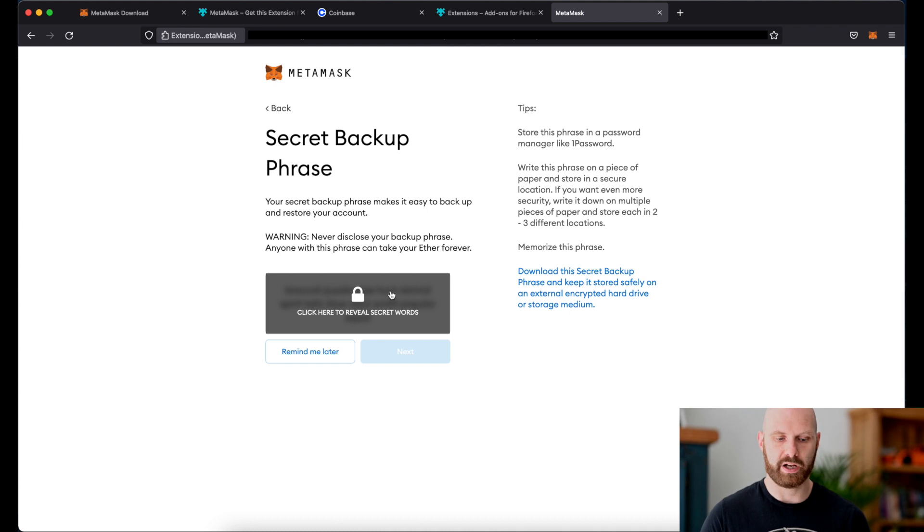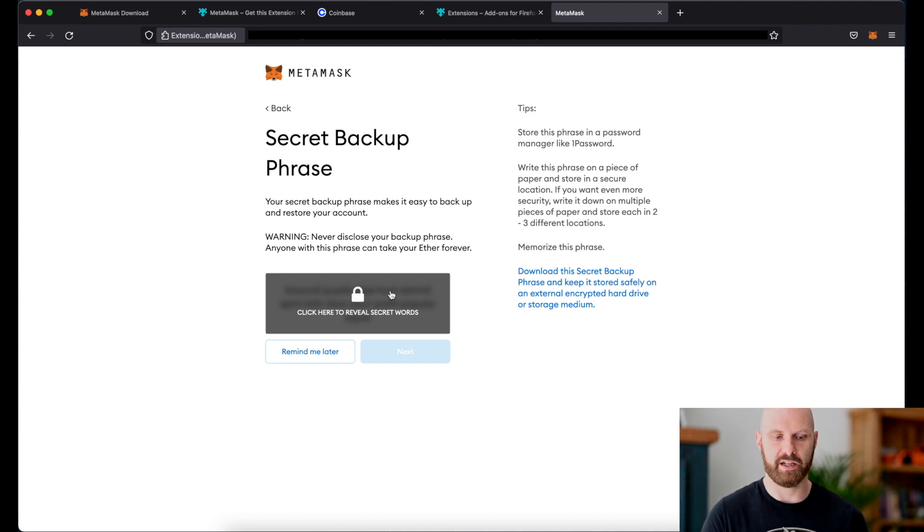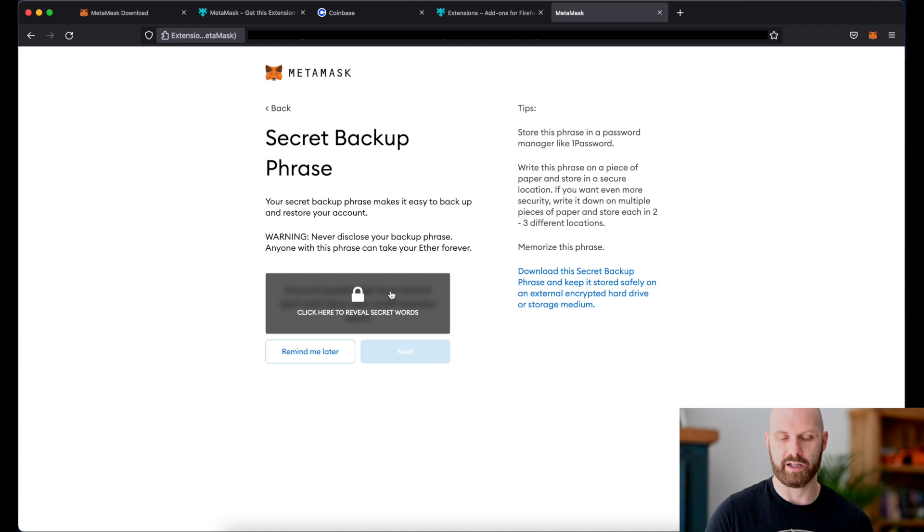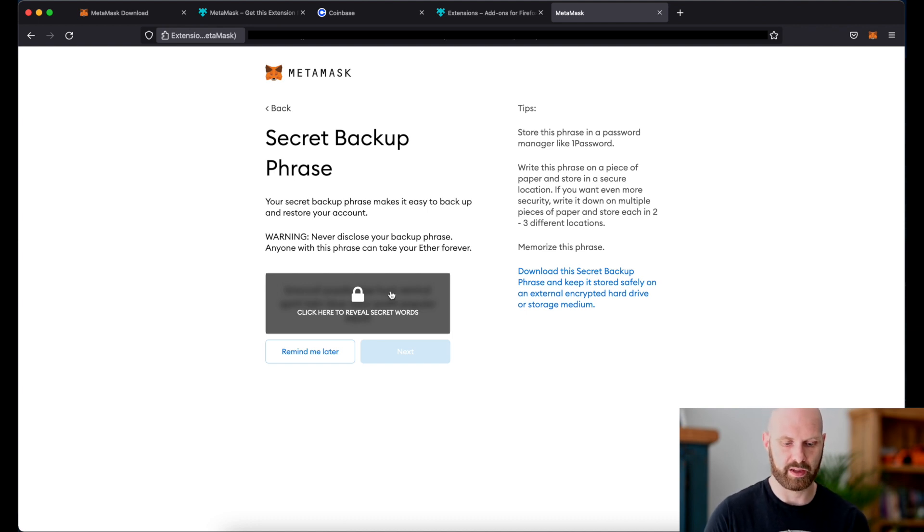The best way to do it is just simply write it down on a piece of paper and keep that secure, ideally in a few different secure locations in case you lose one of them. Or you can try to memorize it but if you forget it well then your account is no longer accessible.